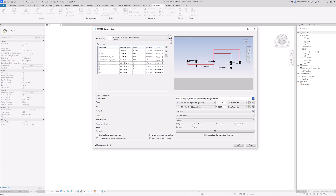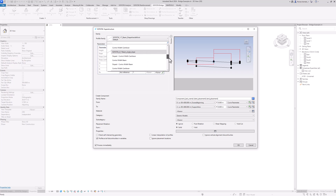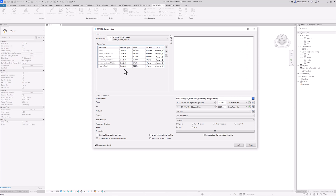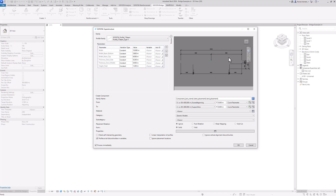Let me explain the interface quickly. Up here we can select a profile family — these are the two-dimensional cross sections we can select. They are based on adaptive families in Revit which are created two-dimensionally. We will use the Sophistic Profile T-Beam family and simply select it here. Over here we immediately see a preview of the selected family that will be swept along the axis.